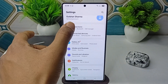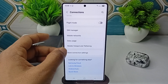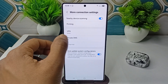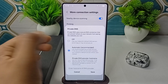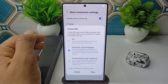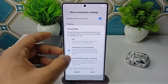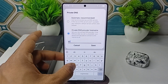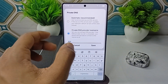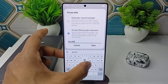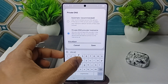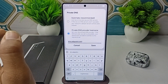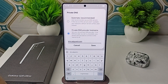As a last resort, open your Settings again, go to Connections, scroll down and click on More Connection Settings, then click on Private DNS. In Private DNS, click on Private DNS Provider Hostname and enter 'dns.adguard.com', then click Save.